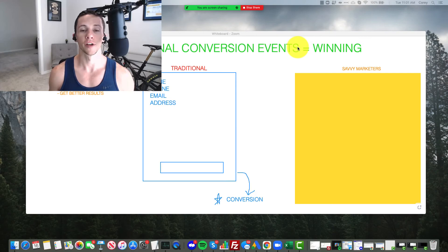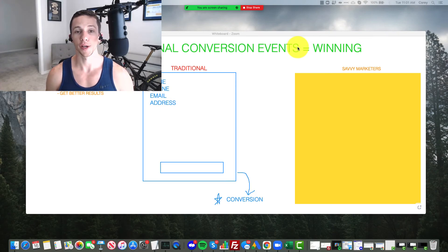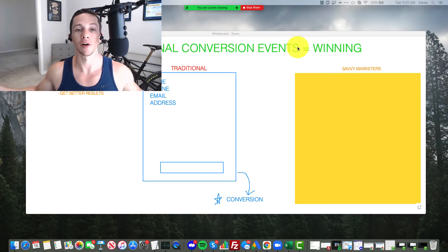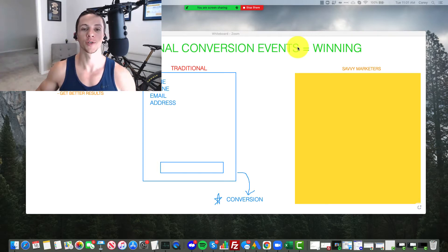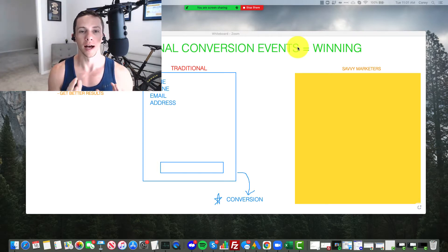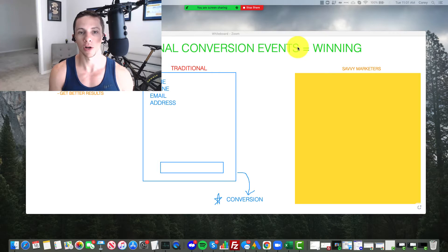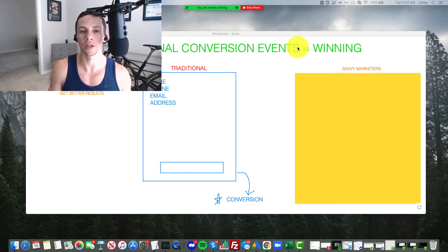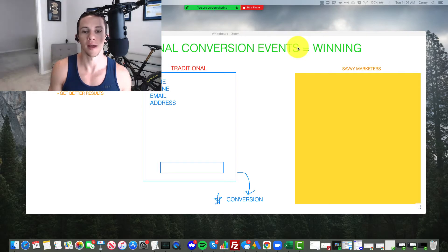If you've run ads on Facebook for lead generation, you know that leads can vary in quality wildly. And oftentimes you will get a ton of low quality, lowball, tire kicker type of leads, and then very few actual good leads sprinkled in, right?